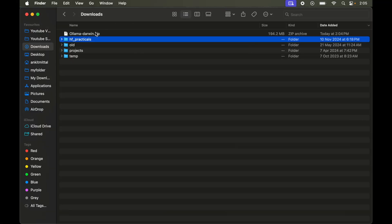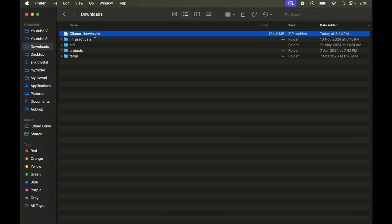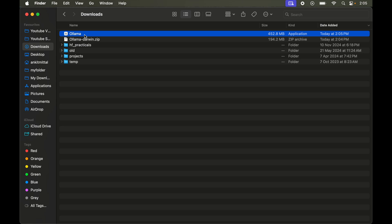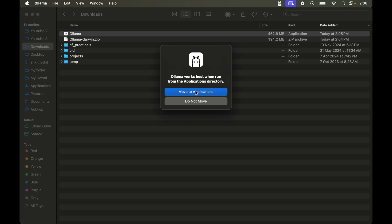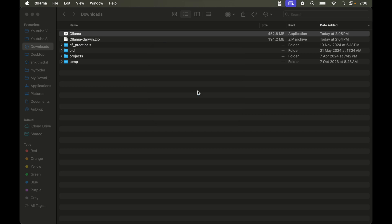So we will unzip this. Now double click on this application file. Click on open here. I will say move to applications.